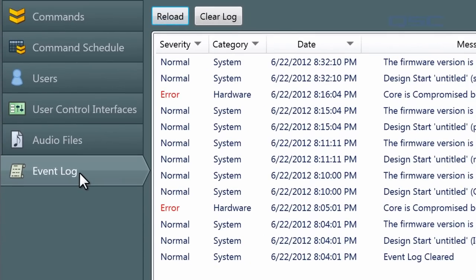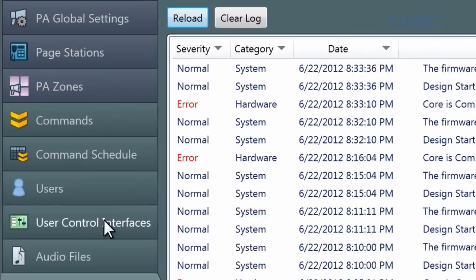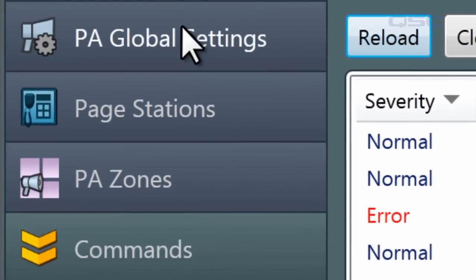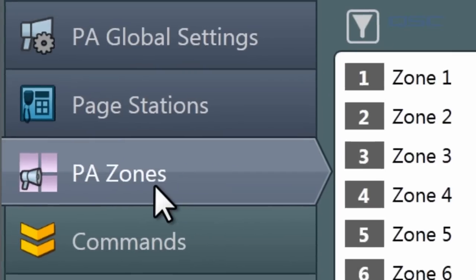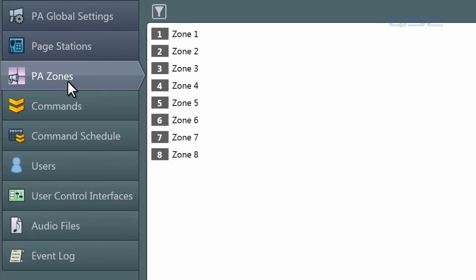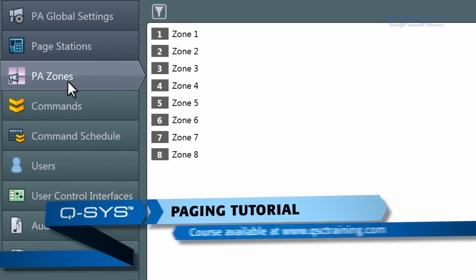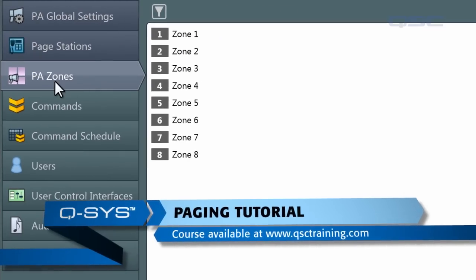If you have a public address system in your design, then you will also see tabs for PA Global Settings, Page Stations, and PA Zones. We'll ignore these three tabs for now, but if you'd like more information on them, check out the paging tutorial on qsctraining.com.